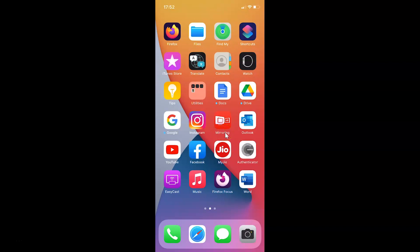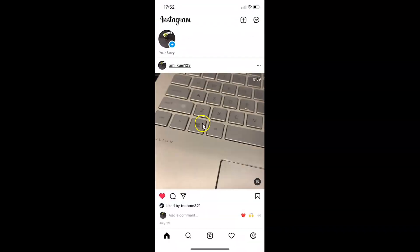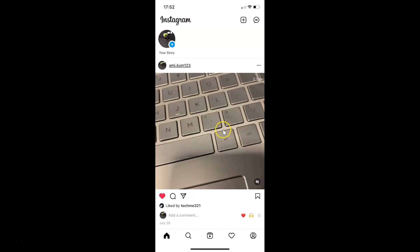First of all, you have to open your Instagram app. So here is my Instagram app. Let me tap on this to open it. You can see it's opened.